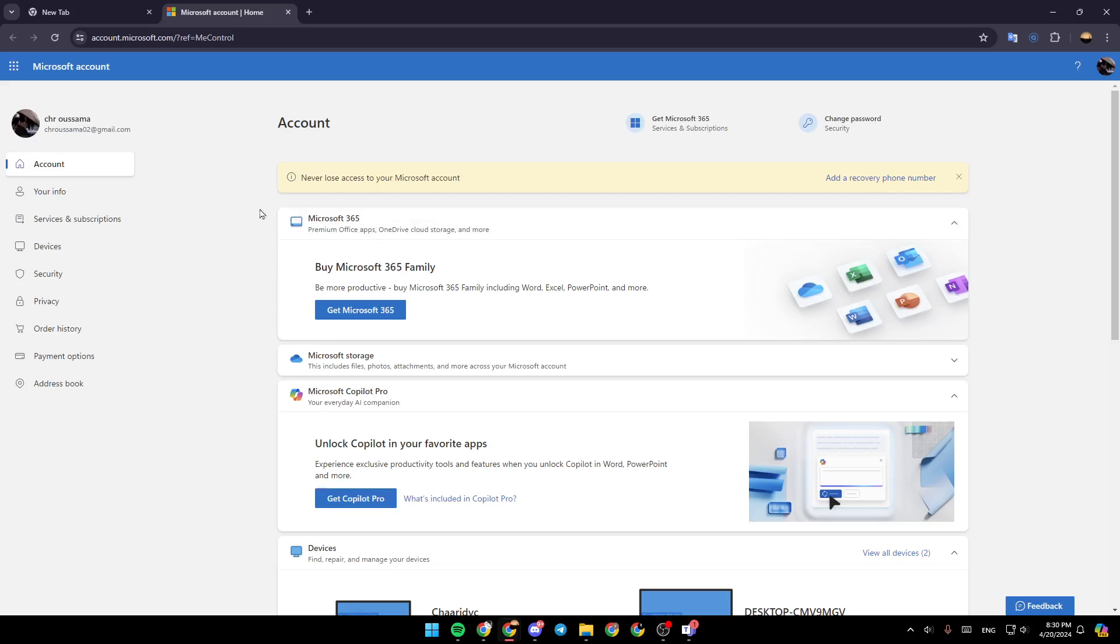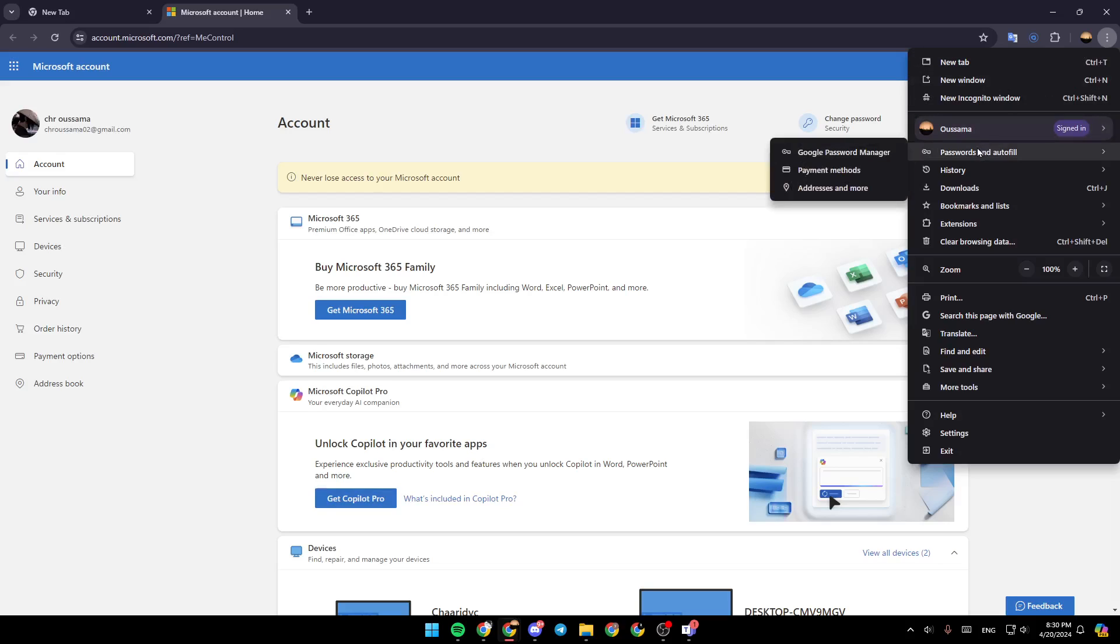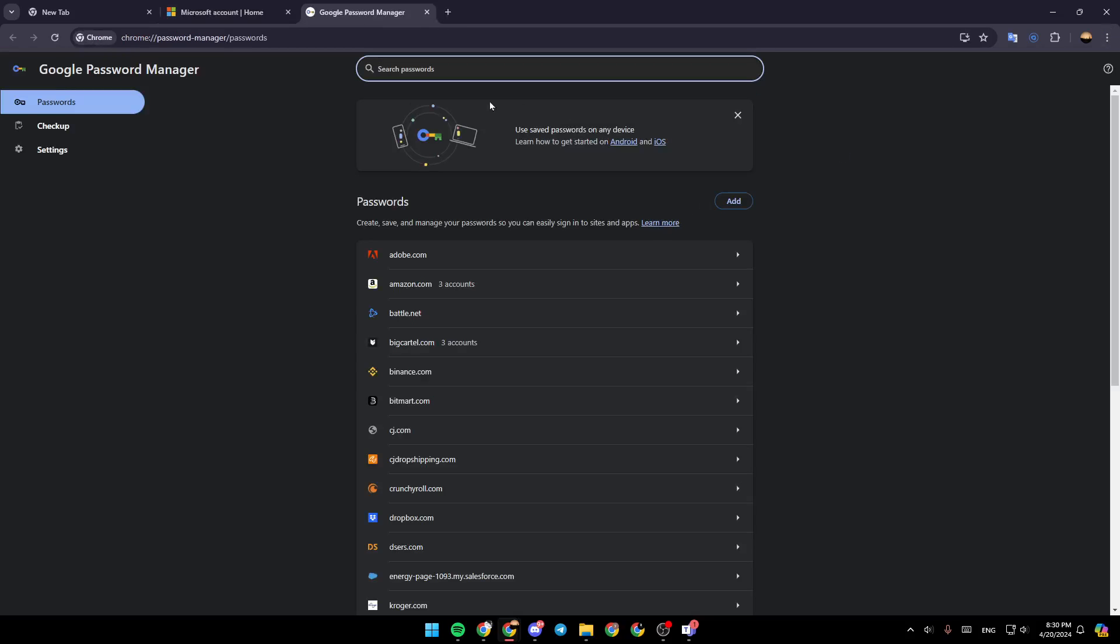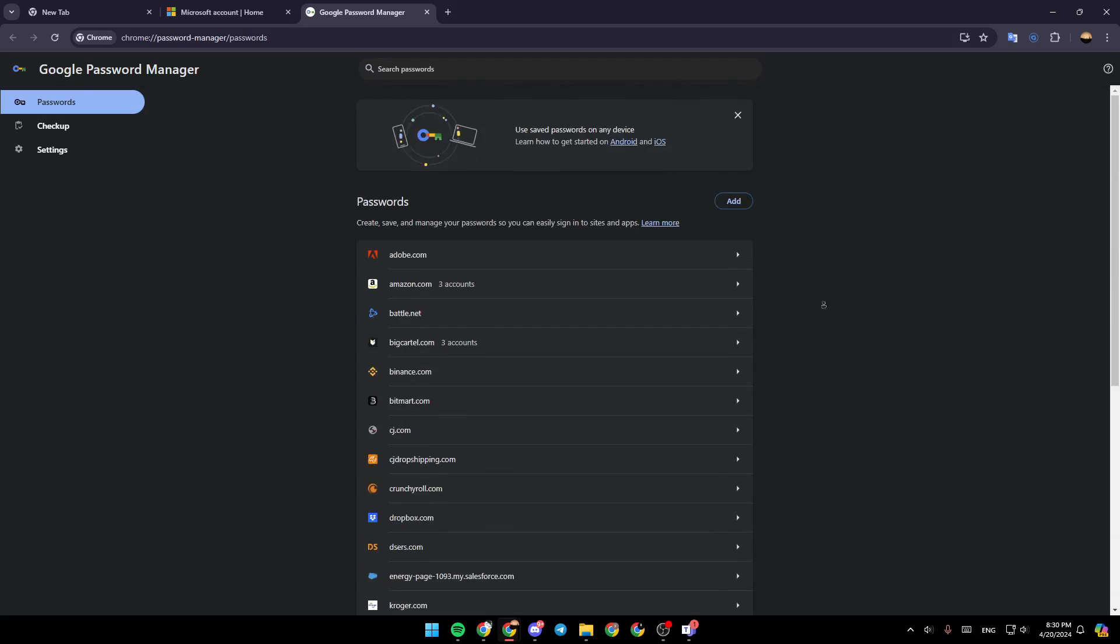So right now, in order to see your password, all you need to do is go to the top right corner, click on the three dots, and then click on passwords and autofill. Then go ahead and click on Google password manager. Once you do that, just search in this list for Microsoft, or you can use the search bar.